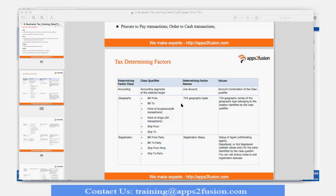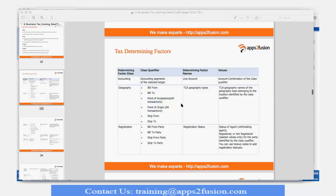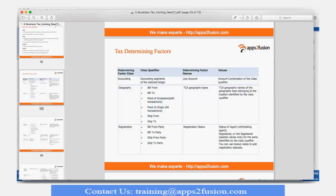The next thing is geography, which we also discussed yesterday. In geography rules we can define our rules on the basis of what geographies we have entered in TCA responsibility, or we can define as per the determining factors. For example, if my ship-to country is equal to Canada, the Canada value came from my TCA responsibility, or I can say that my ship-to location is equal to ship-from location — that is a determining factor. I can use TCA geography values or the same class qualifier.